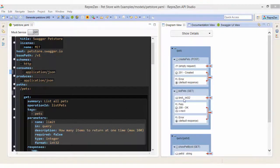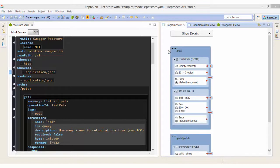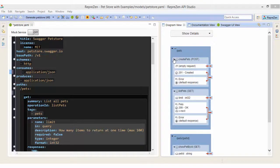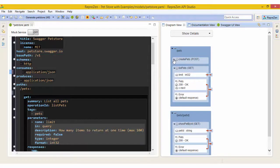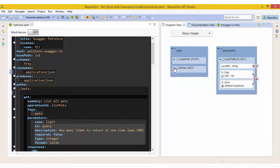On the right we have the Diagram view, generated dynamically from the API model in the Active Editor. This provides another way of navigating and understanding our model. It shows the resources in our API and how these are structured.